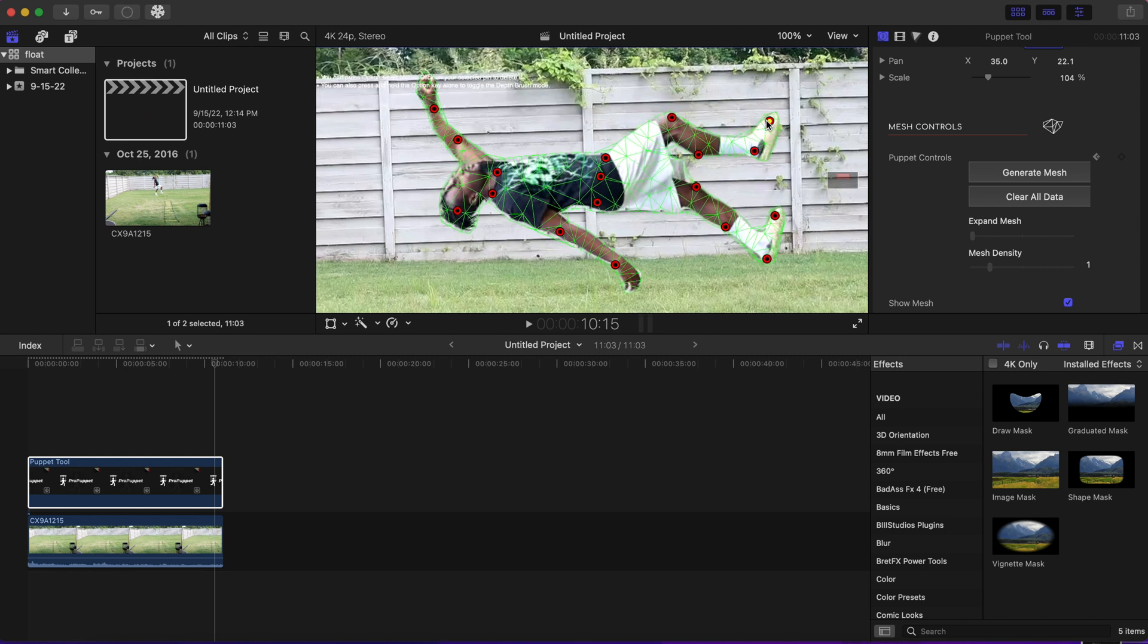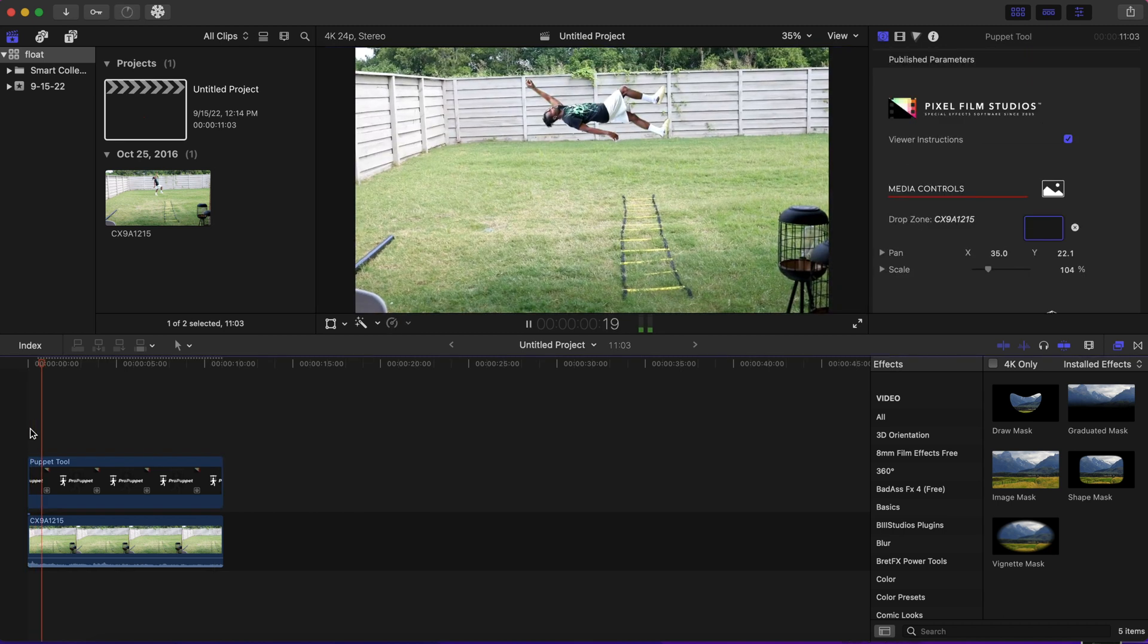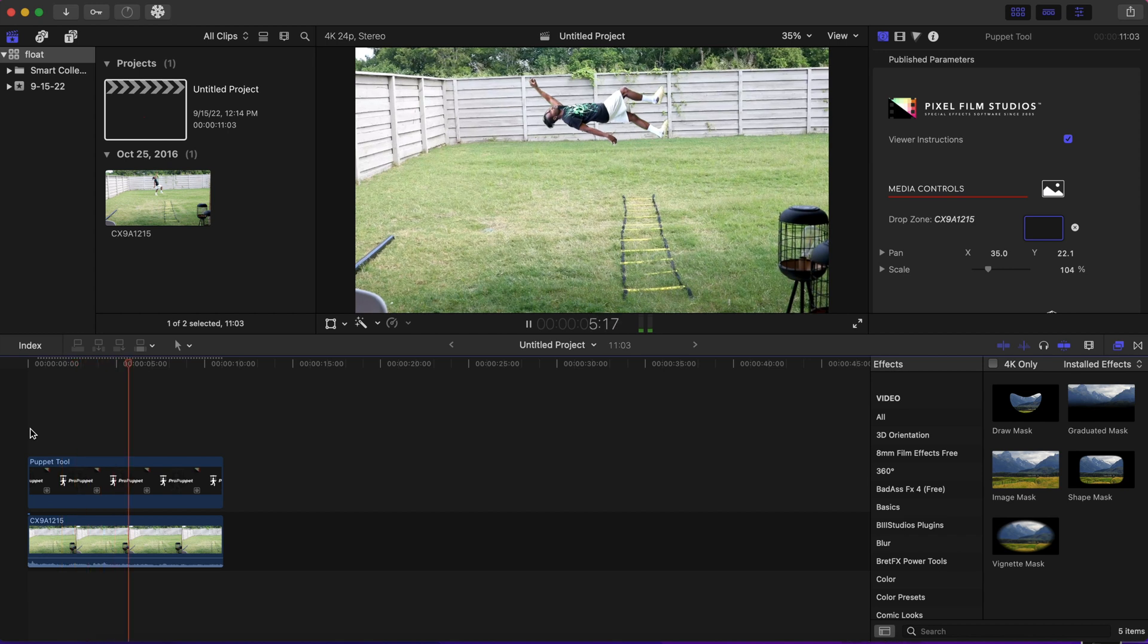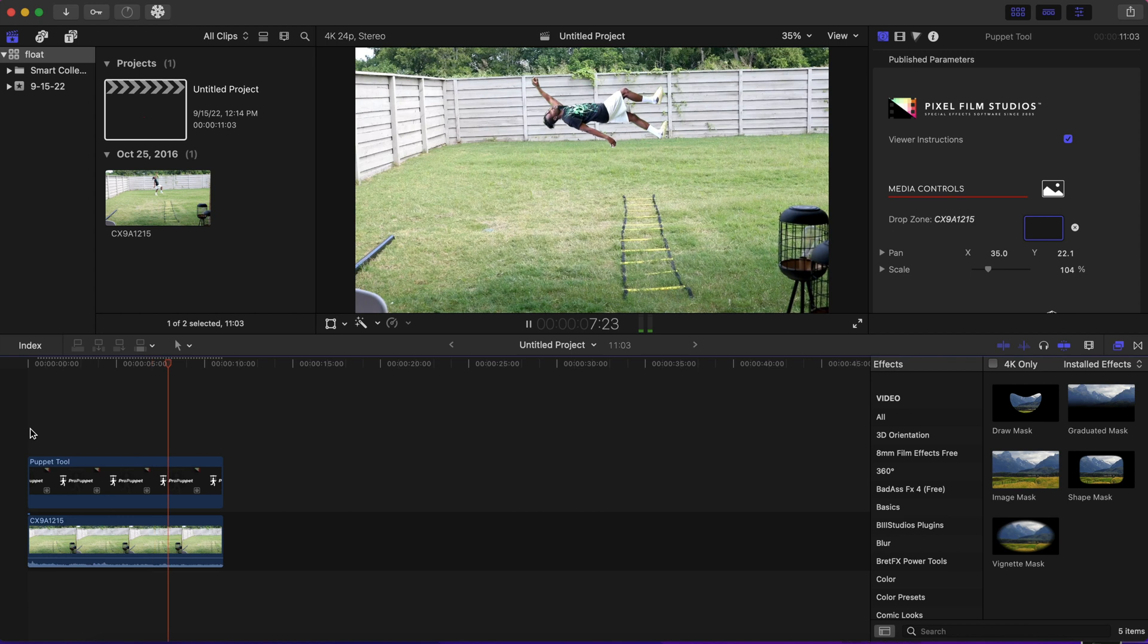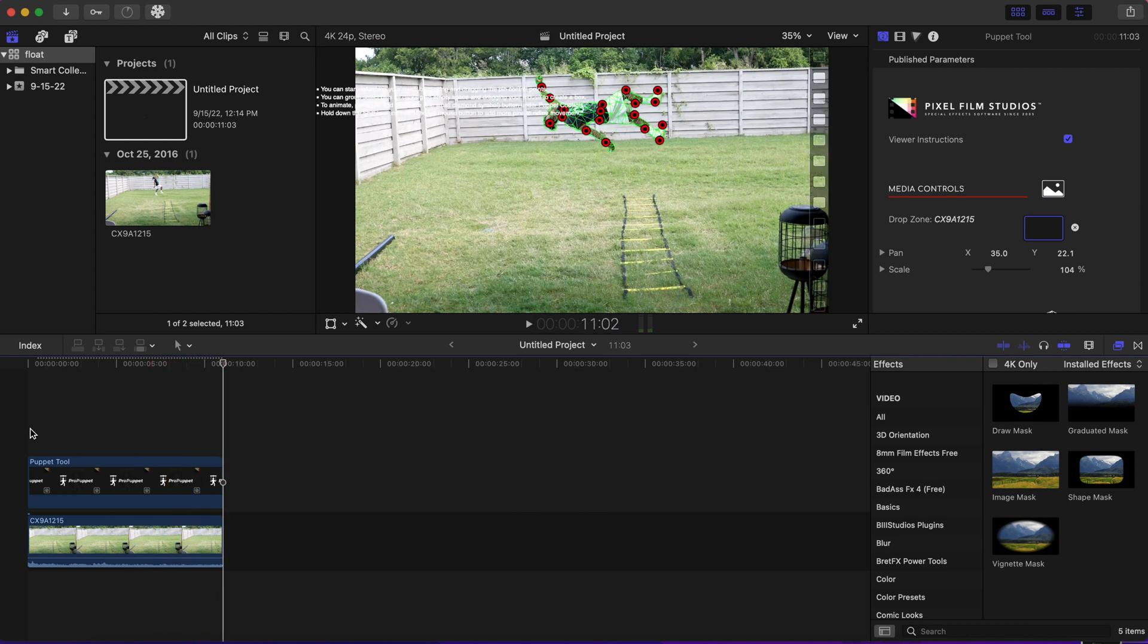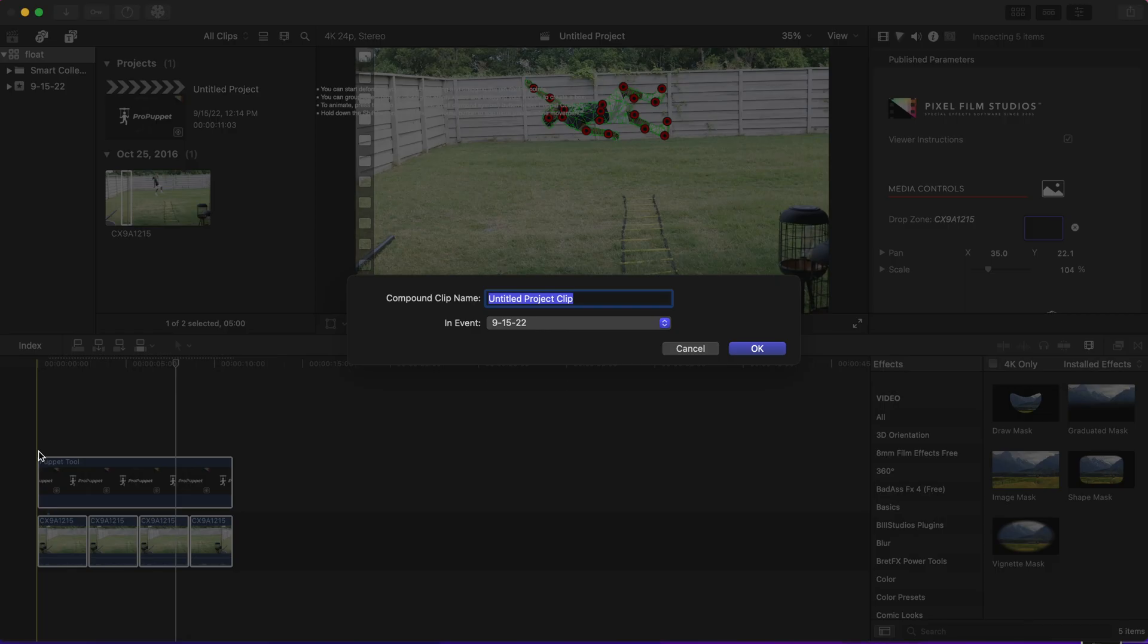Now after you feel like you moved your limbs to where they need to be, you will play back that footage just to see if you're okay with it. If you're okay with it, now we're going to highlight everything and make a compound clip by pressing Option and G at the same time.